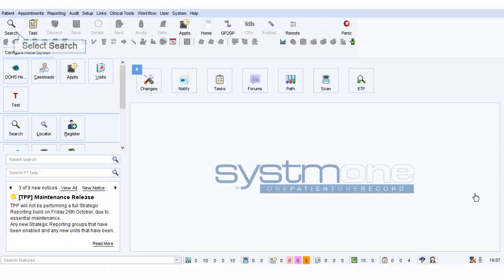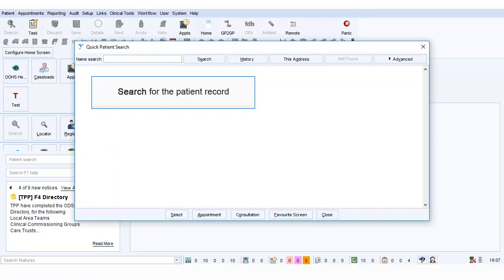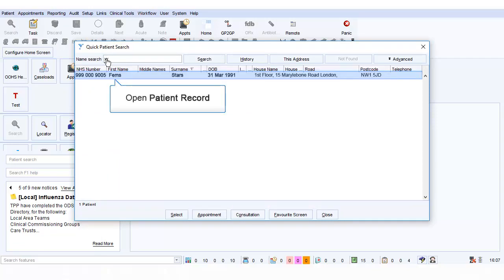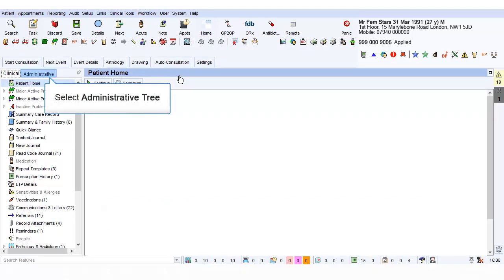Search for the Patient Record. Open the Patient Record Administrative Tree.